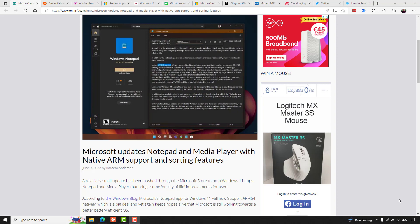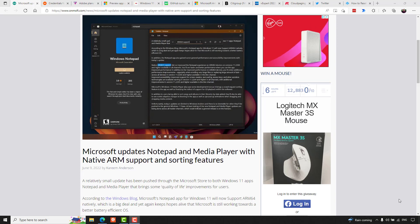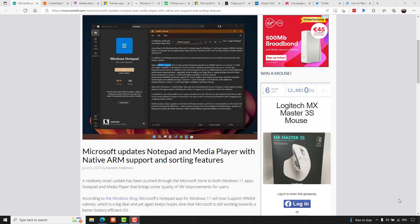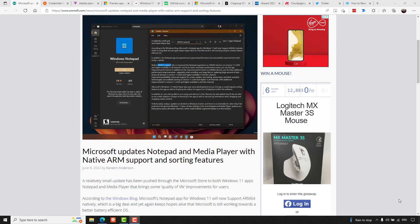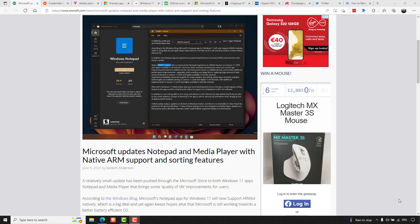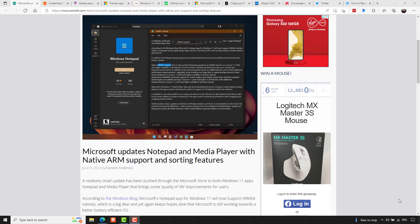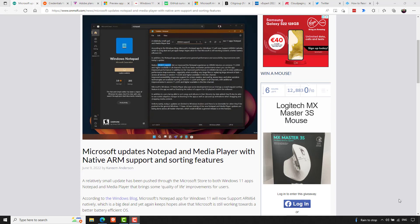Microsoft's Notepad and Media Player apps for Windows 11 will now support ARM64 natively, which is a big deal, and yet again keeps hopes alive that Microsoft is still working towards a better battery-efficient operating system. According to OnMSFT.com, in addition, the Notepad app gains some general performance and accessibility improvements with the recent updates that you'll notice, especially when scrolling very large files or replacing large amounts of text across all devices in version 11.2205 and higher available in the dev channel, and there's some other additional enhancements in there too. Unfortunately, these updates are limited to Windows Insiders, and there's no timetable for when they'll be pushed into general Windows 11 desktops.